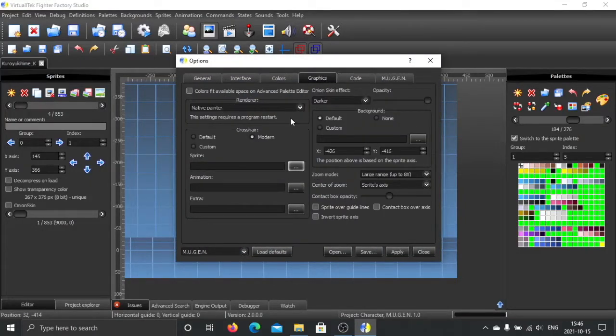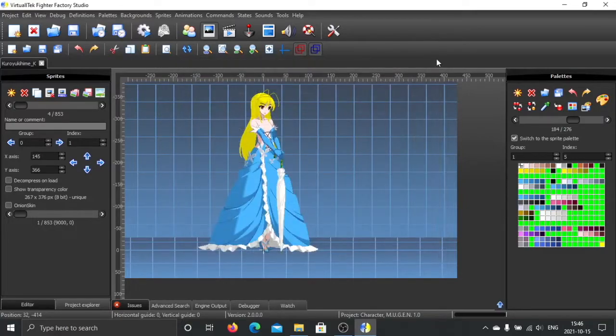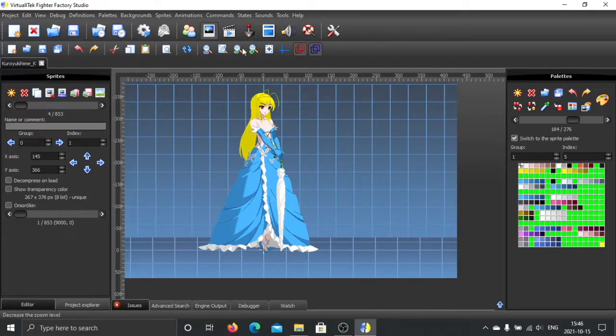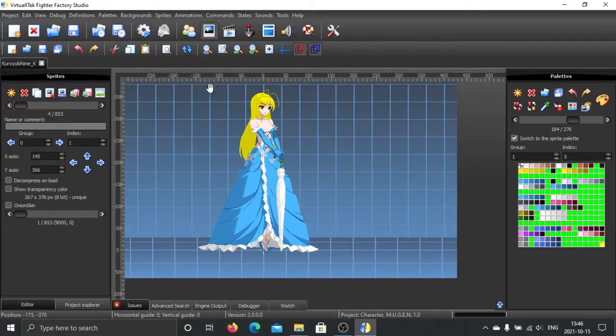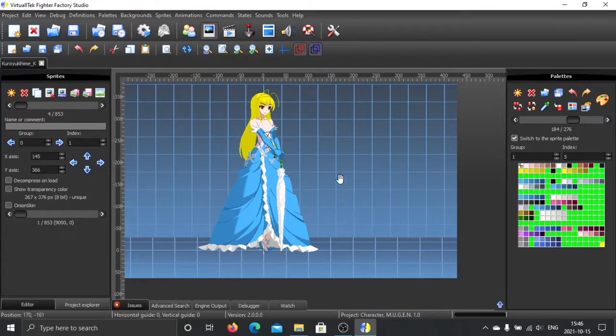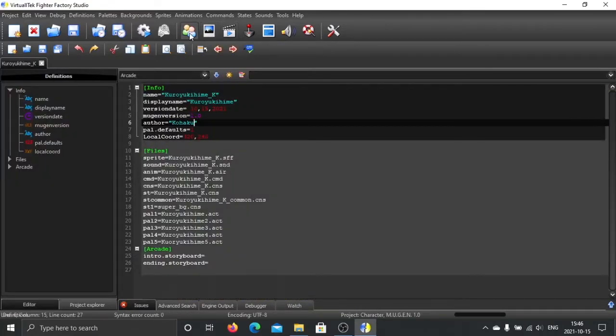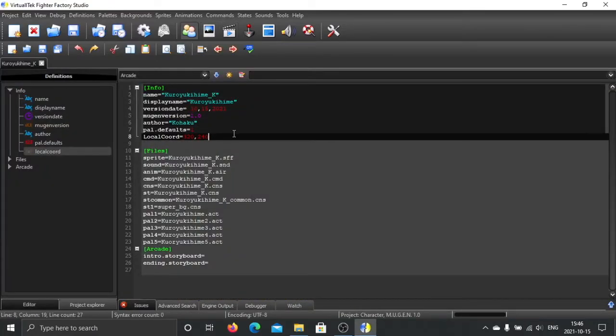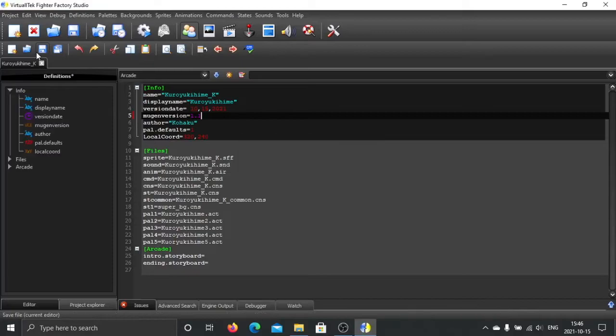are using the latest Fighter Factory, you choose Native Painter as your render. The translucent effect is only available for MUGEN 1.1, not 1.0. If you want to use this kind of effect, you have to be using 1.1. After the change,